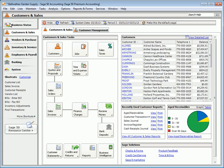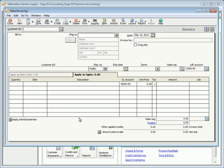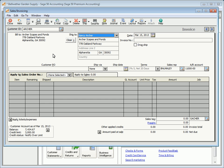Next, let's take a look at sales invoices. To enter invoices, select Sales Invoices from the Customers and Sales navigation center. The sales invoicing window is used to create invoices and bills for customers, and also to invoice customers for items entered on sales orders. Unlike quotes and sales orders, invoices do update the general ledger.